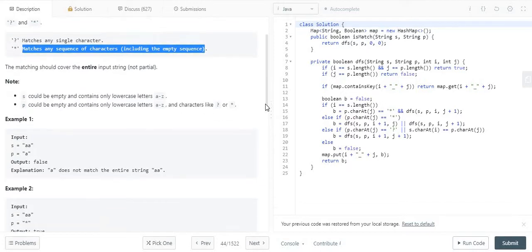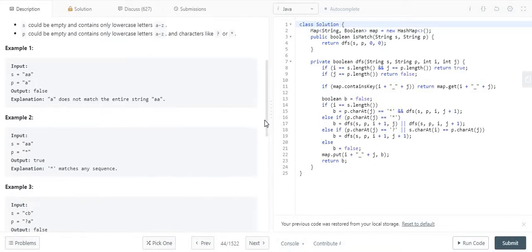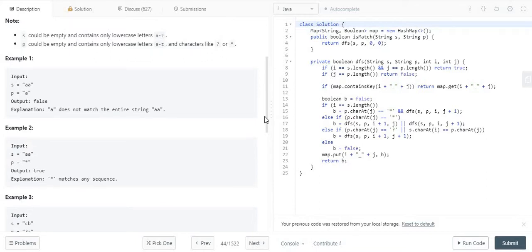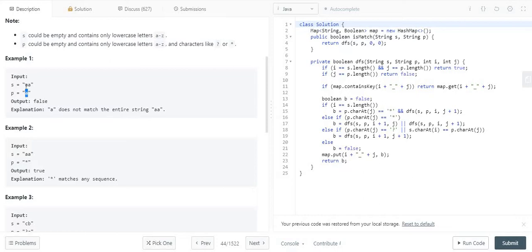We have to return the output as true or false — we check whether the pattern fully matches the string. For example, in example one, the string is 'aa' and the pattern is 'a'. The first character 'a' in the pattern matches the first 'a' in the string, but we are left with one 'a' remaining, so the output is false.